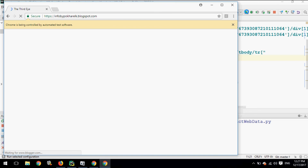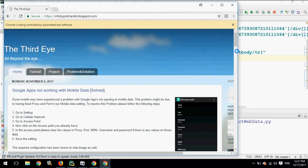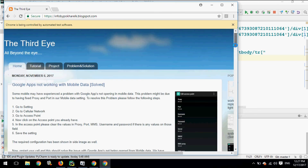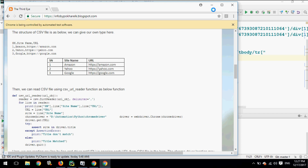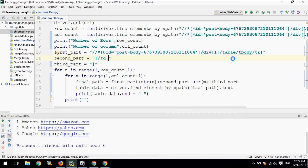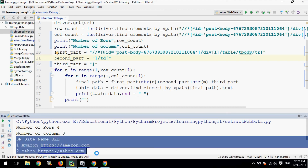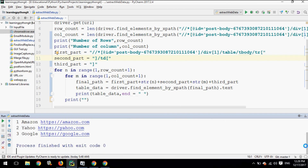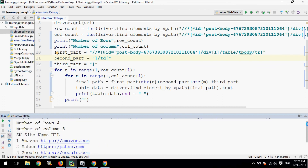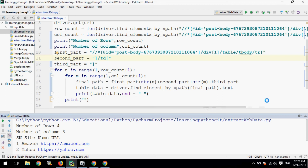The browser is opening the site. It has printed the number of rows — 4 — and the number of columns — 3 — and the tabular data in a structured format. We can use this tabular data to write to Excel or some other format as required.